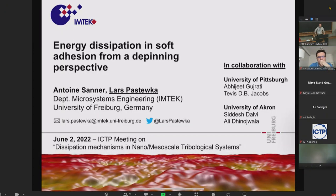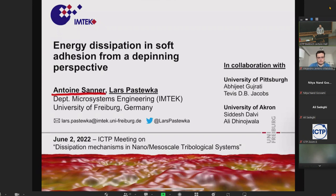Let me first point out that I'm located on the mesoscale end of this meeting. I'm not talking about atoms today; I'm talking about contact lines and deepening of contact lines. The work was done mainly by my PhD student Antoine. I'm a theoretician — I do computer simulations — but I will show you a few experiments done essentially in Pittsburgh in the group of Tevis Jacobs and in Akron in the group of Ali Ginowalla.